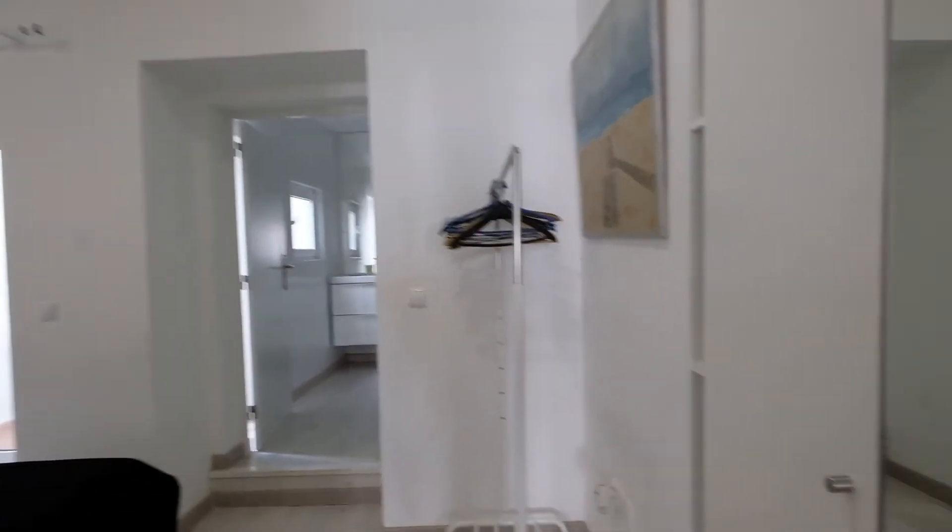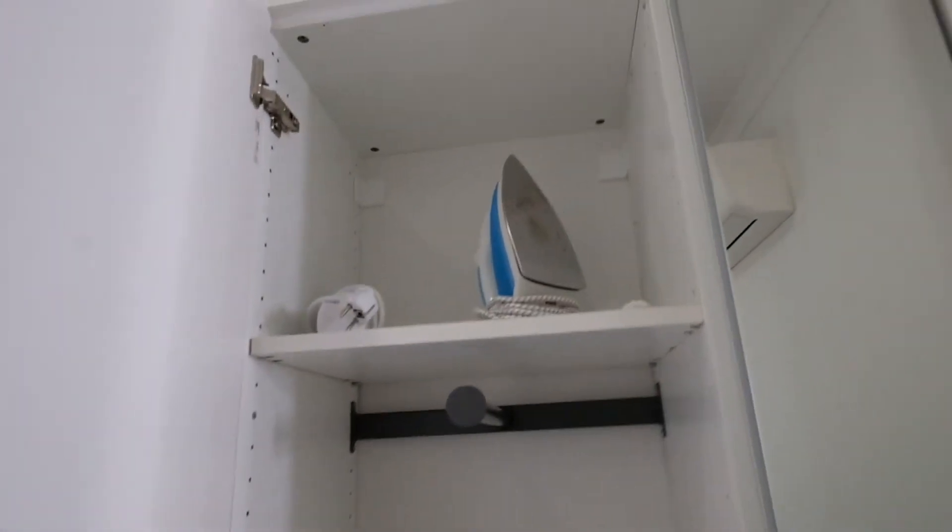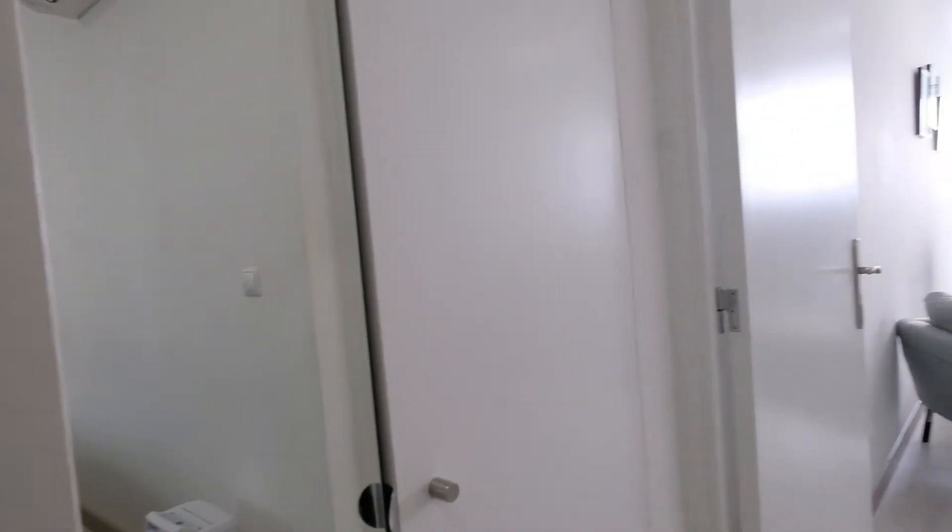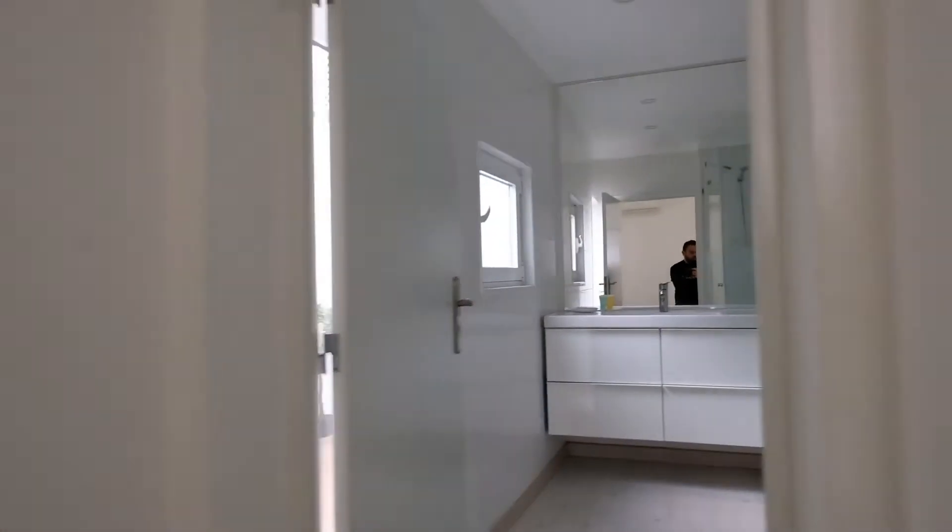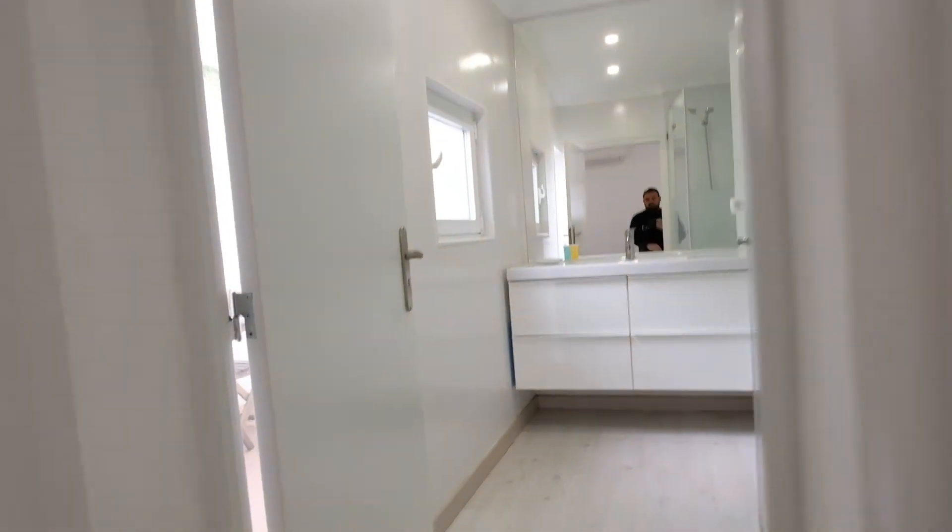Right here we have a wardrobe and you can see the ensuite bathroom.